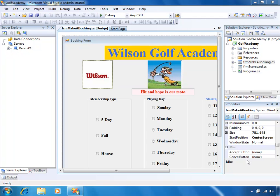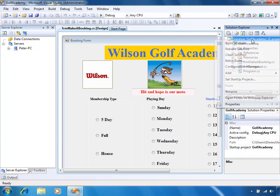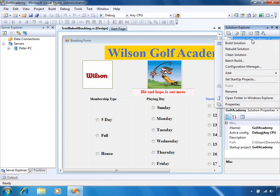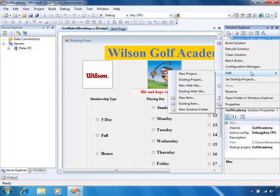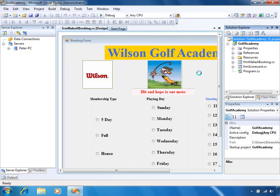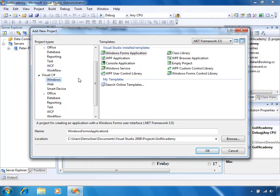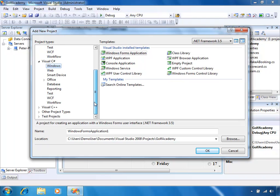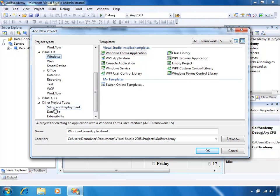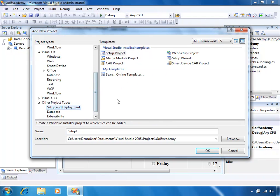We have an overall solution here with one project in it. We're going to want to add another project which would be our deployment project. So if we right-click on Solution Explorer, select Add New Project, that brings up the Add New Project dialog. On here I'll select Other Project Types, then Setup and Deployment Project.